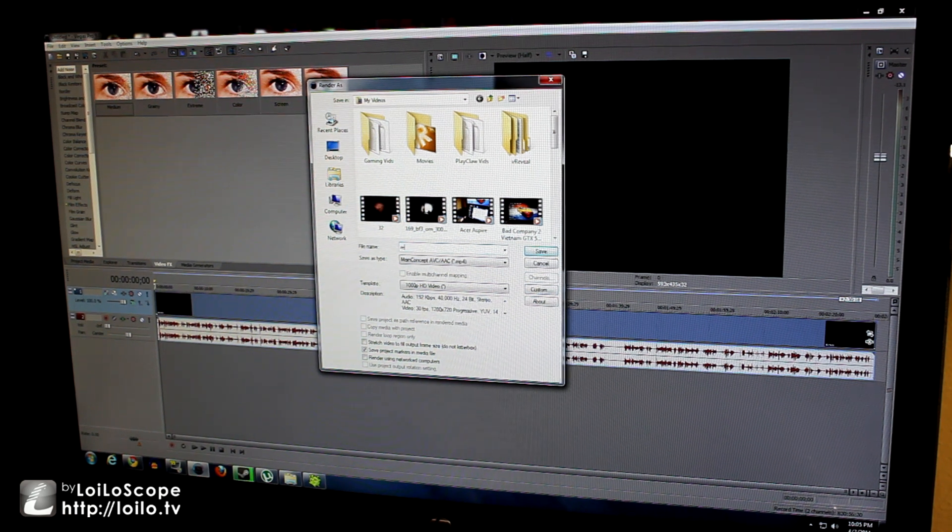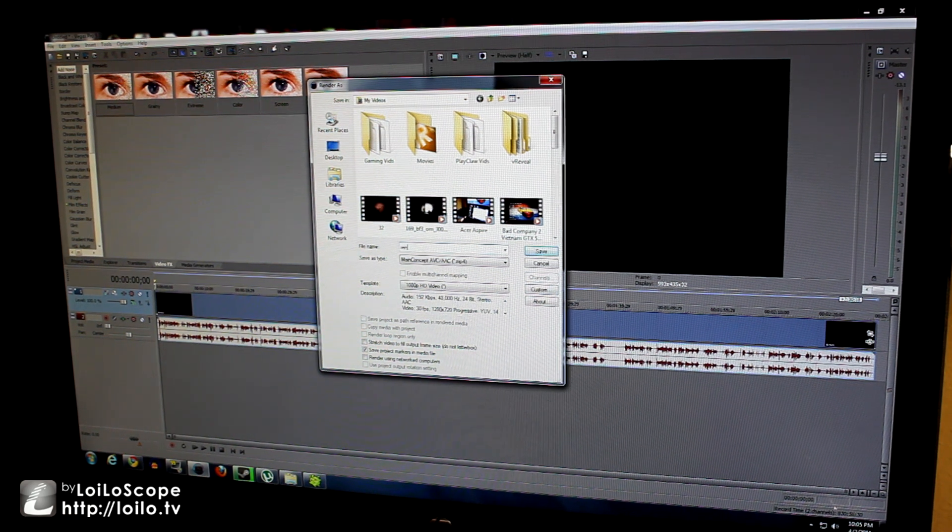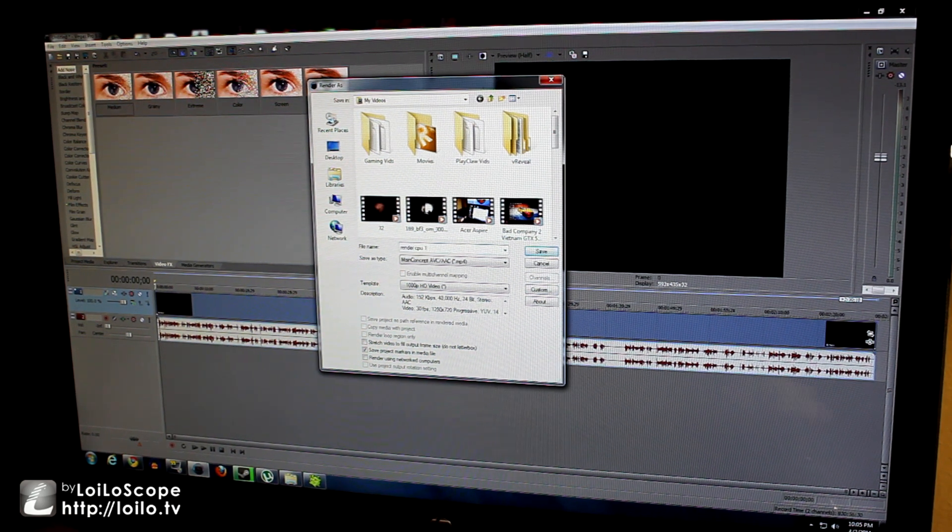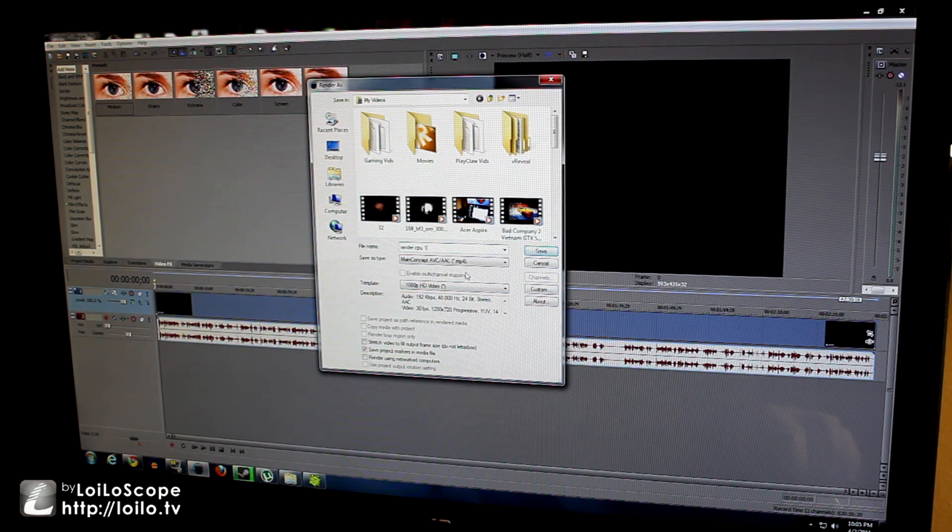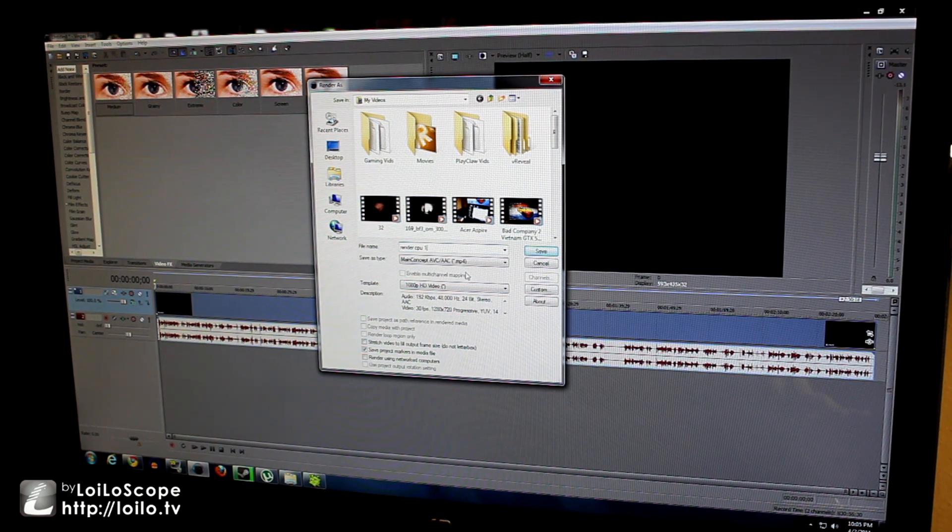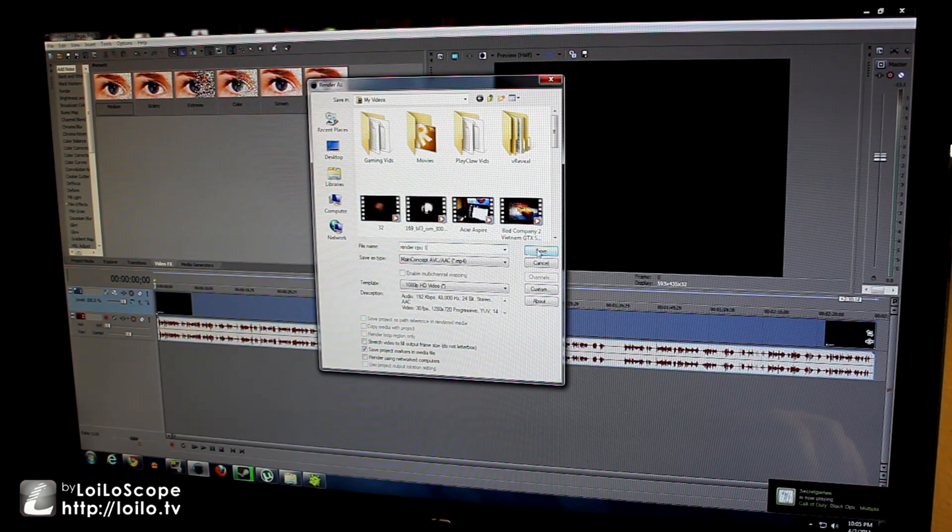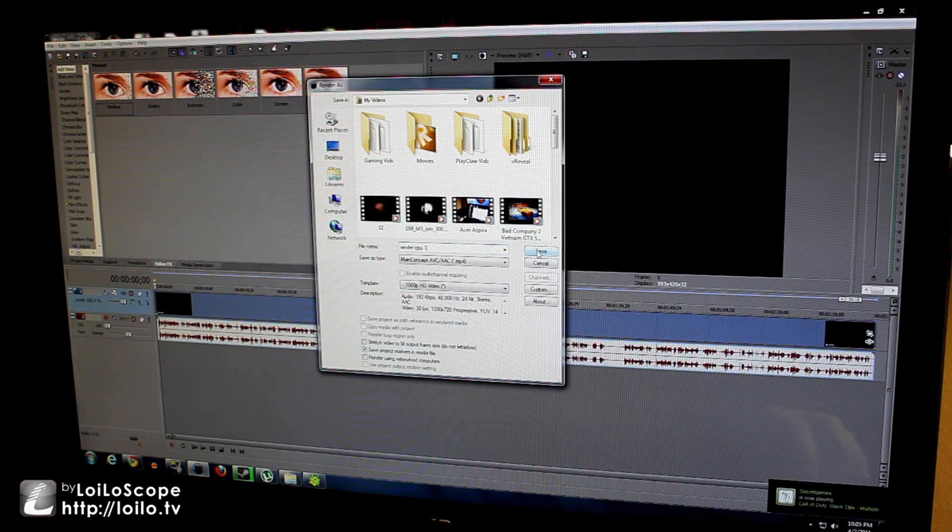So there we go, 14 bits per second, 1280 by 720, 30 frames per second, profile main and field order none. So I'm going to render this video. I'm going to name it render CPU 1 and then we're going to see how long it takes to render this video with my CPU and I'll come back with the results.